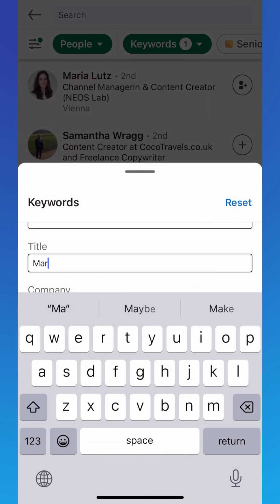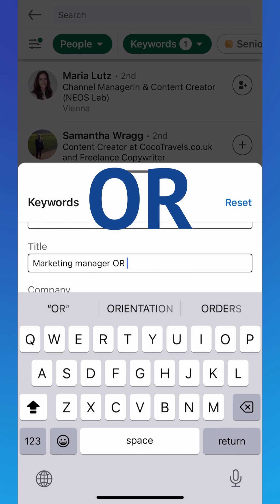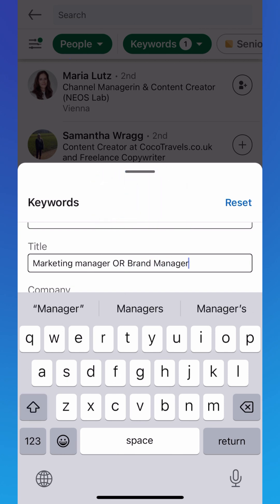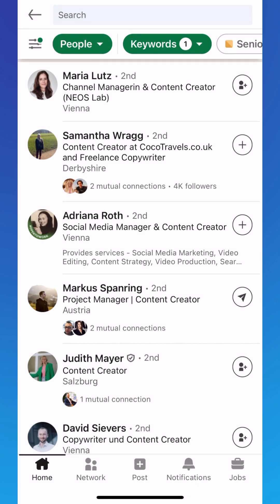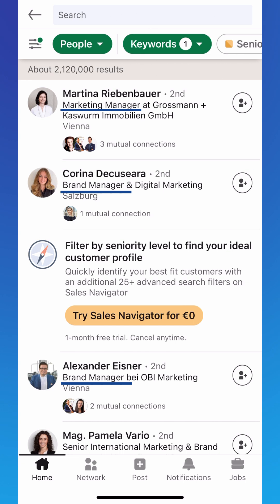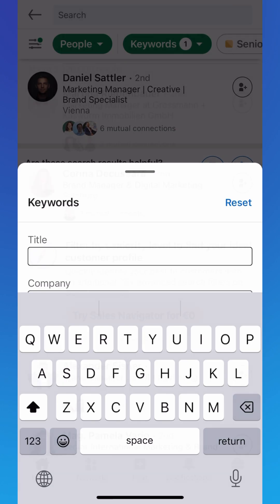If you want to broaden your search, use OR. Like 'Marketing Manager OR Brand Manager' will show profiles with either one of the criteria.